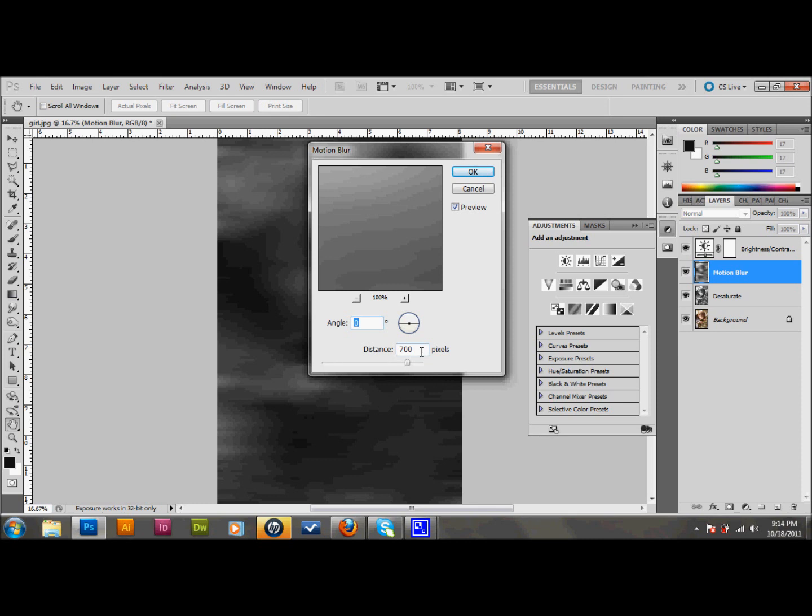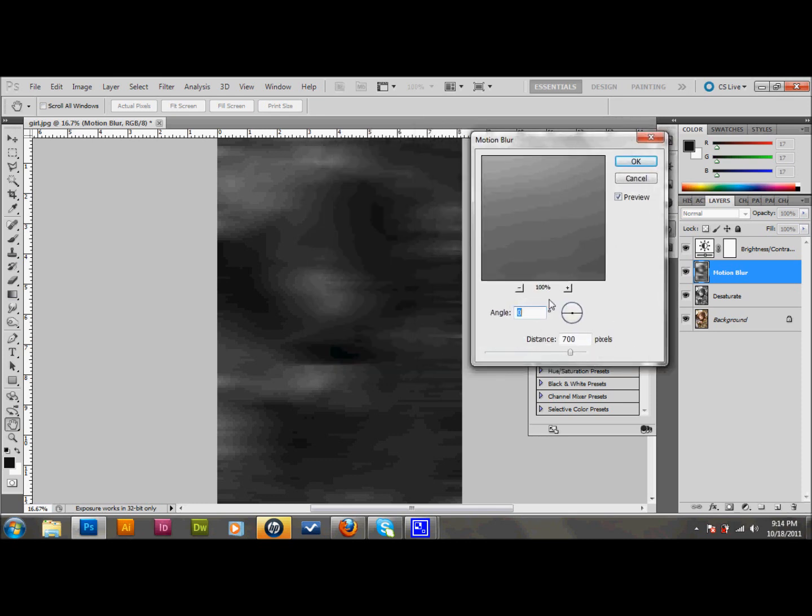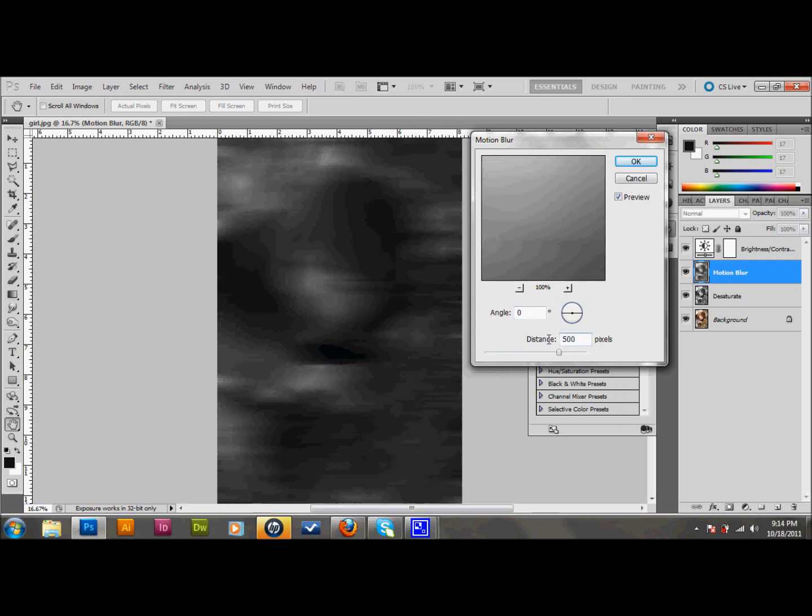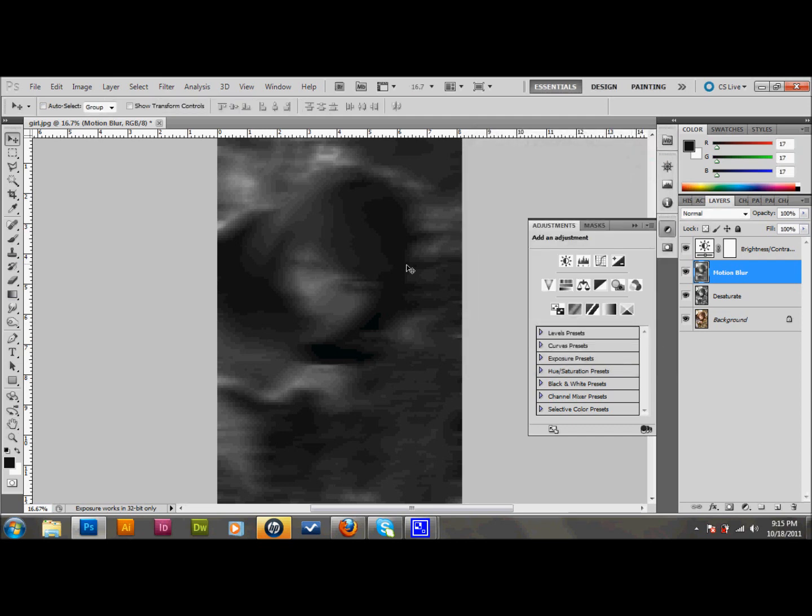The more you blur, the more effect you're going to get. You want it really, really blurred. I have it set to 700 right now. I think I'm going to go a little bit less than that. You want to still be able to make out basic shapes. As you can see, you can see a head and a face here. So I think I'm going to go around 300. It's going to change per what image you use. But I'm going to go ahead with this. I'll press OK. And that's what I have right now.